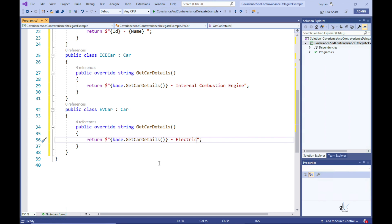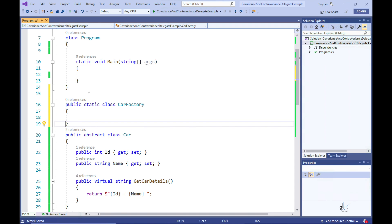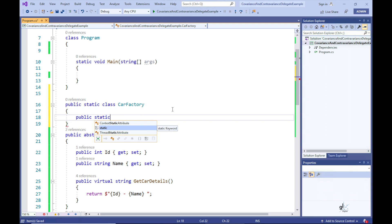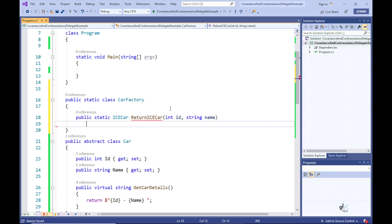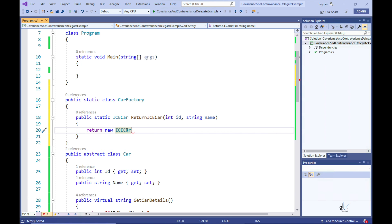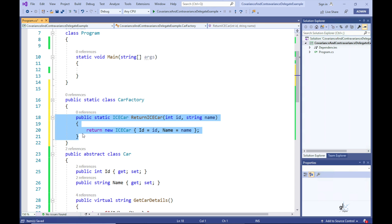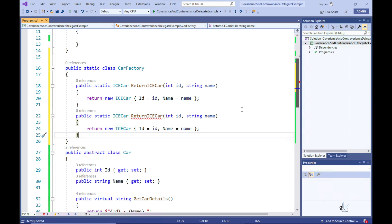Now let's create a static factory class named CarFactory. Let's add a static method named ReturnIceCar that returns an object of type IceCar. This method contains two parameters — one of type int and the other of type string — and simply returns an IceCar object to calling code. Let's create another method, ReturnEVCar, which is almost identical but returns an object derived from the EVCar type instead.